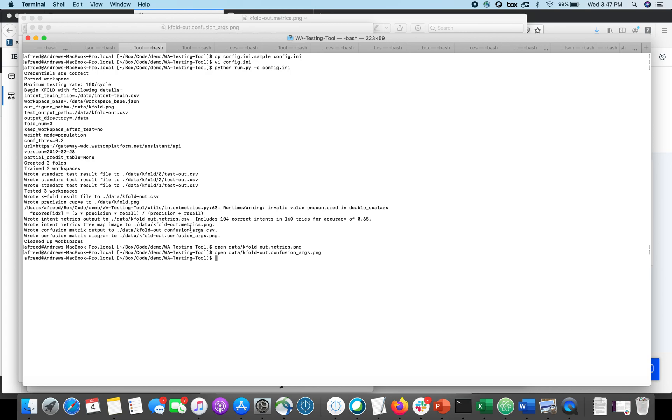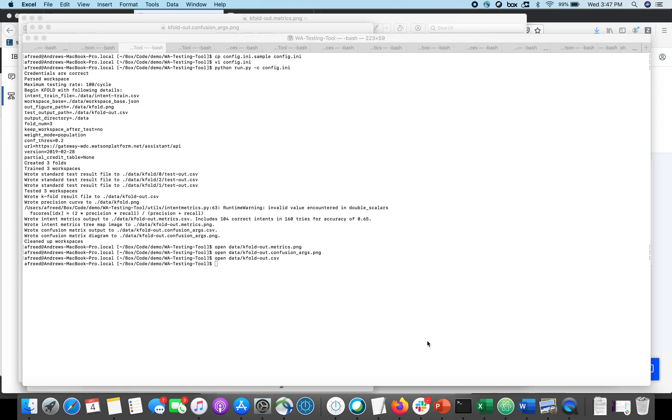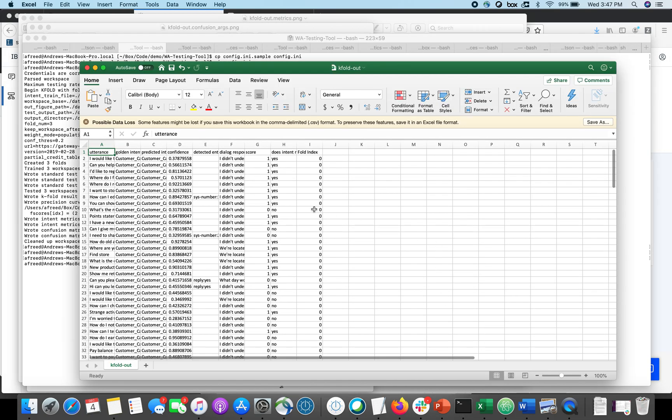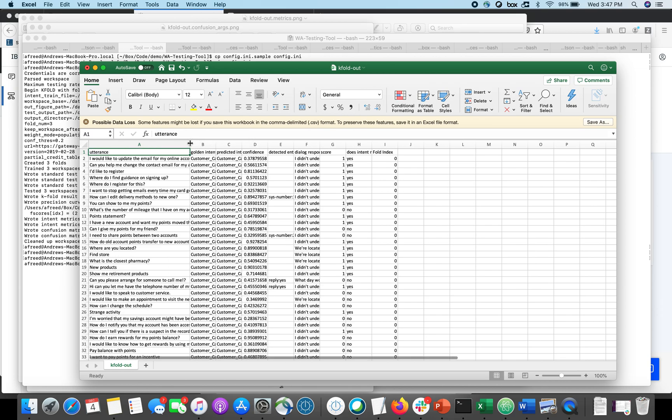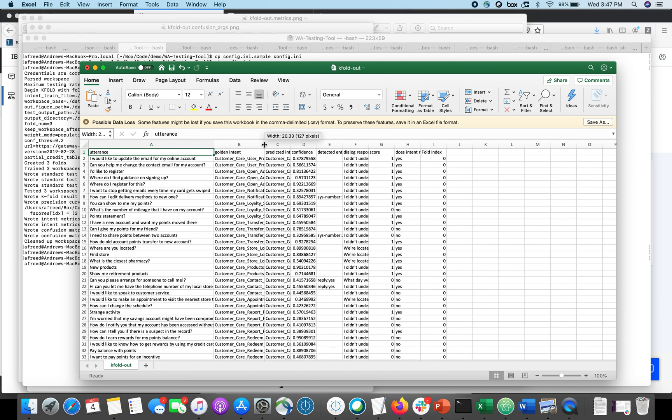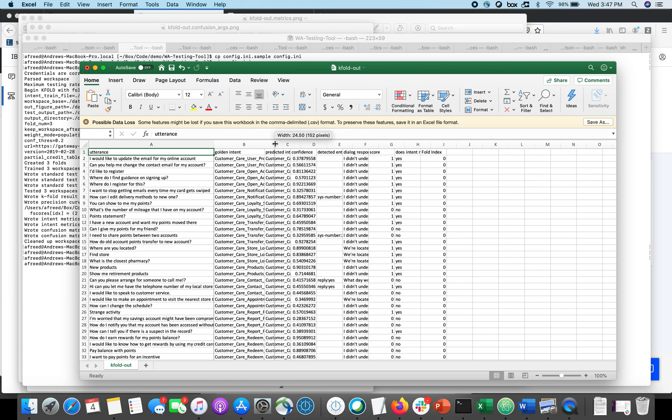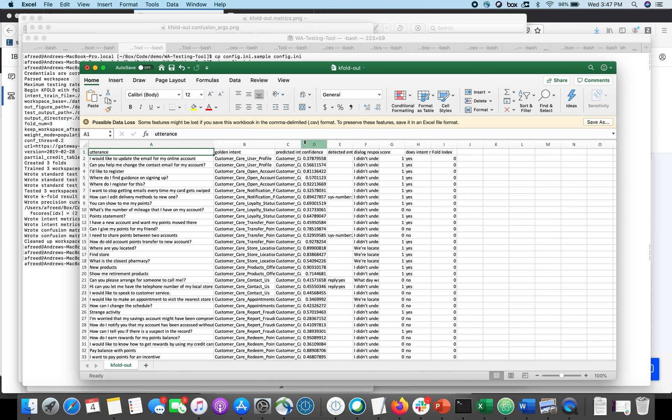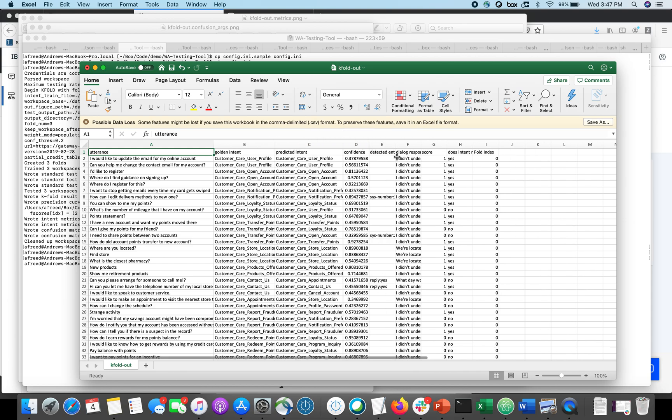I've also got a raw report which is going to show me all of the individual metrics or utterances. And so I can see here for every single utterance in my training data, what was it supposed to be? What was it predicted as? So the golden is what it was supposed to be. The predicted is what the bot said it was.